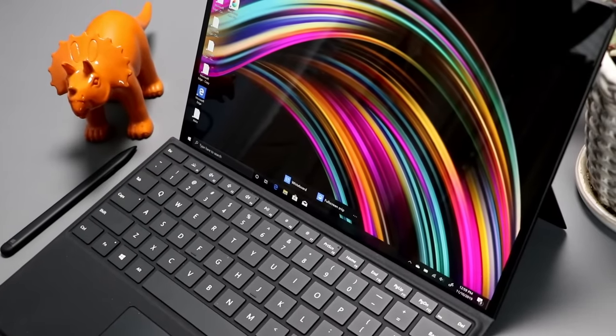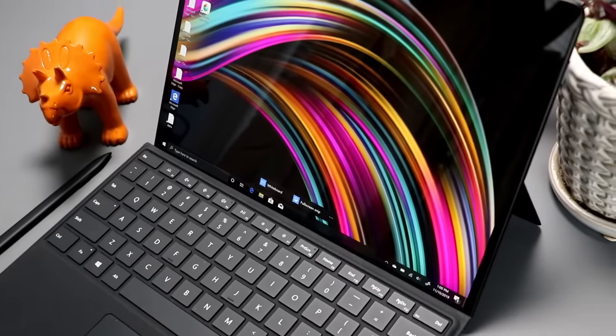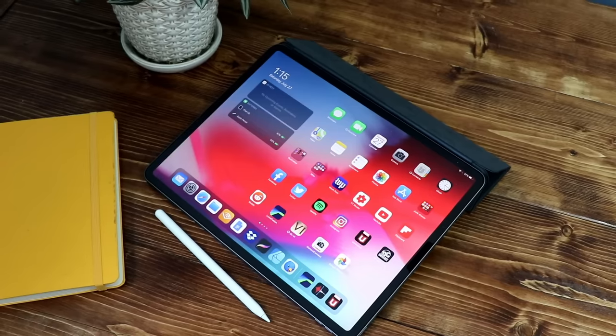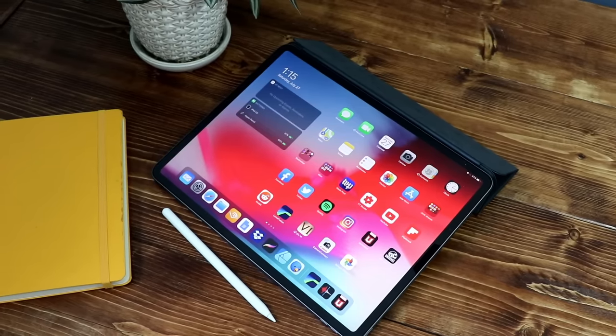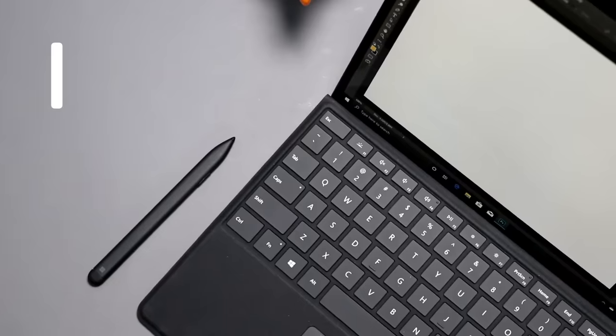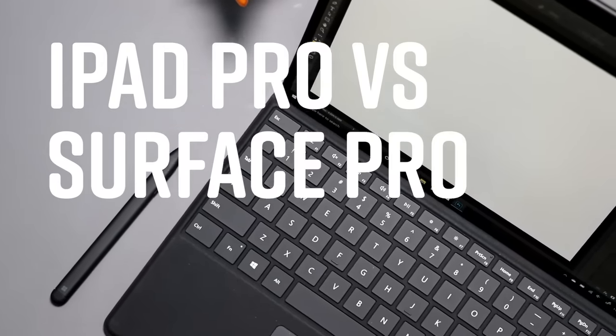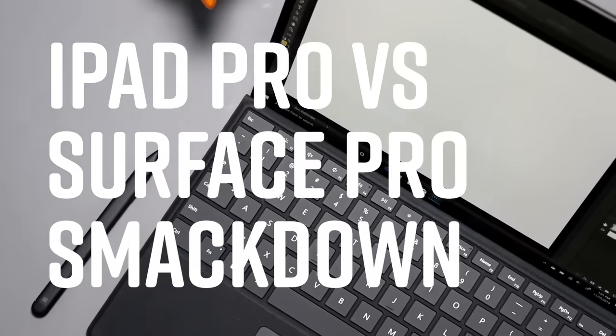They look like tablets, they both have attachable keyboards, both have optional pens. Which one should you get? Well, this is the iPad Pro versus Surface Pro Smackdown.